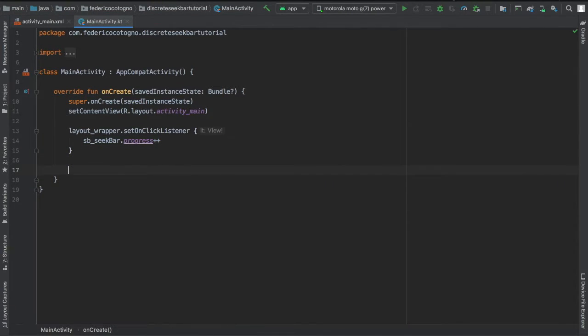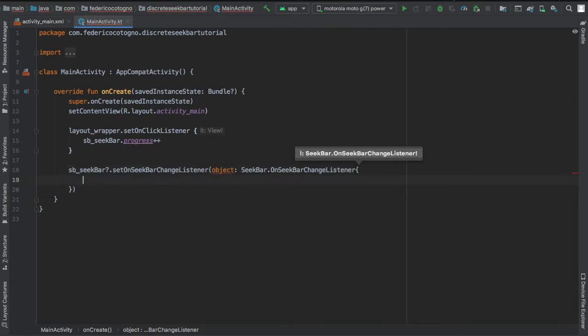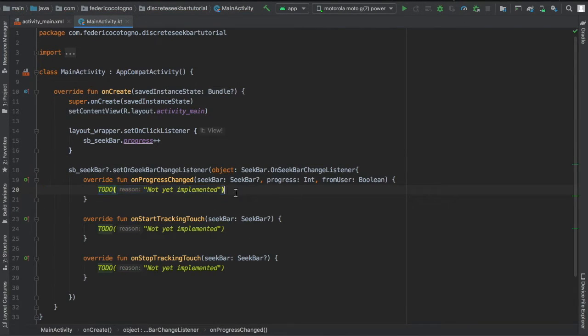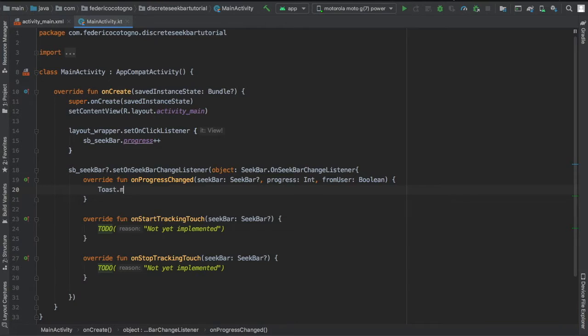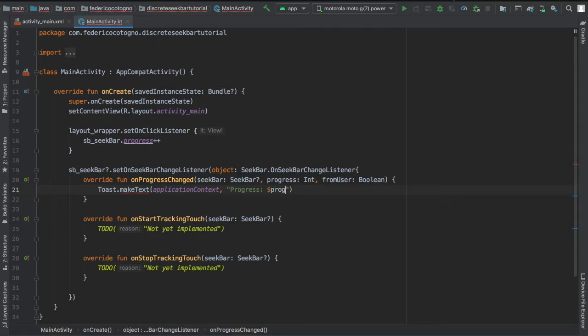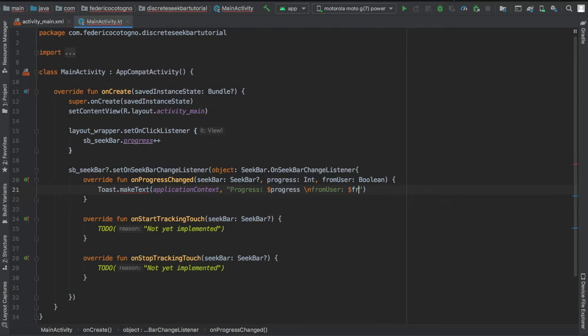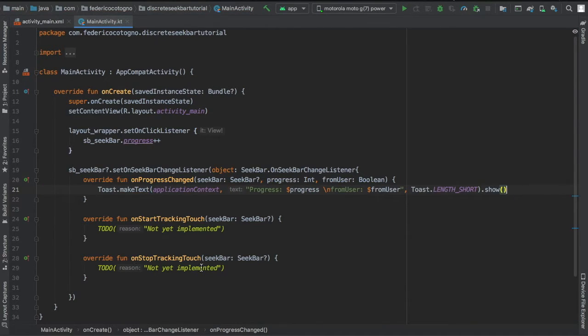After that, we can go straight to our seek bar and type in sb_seekbar, which is a normal type, and set on seek bar change listener, add an object of seek bar on seek bar change listener and implement the methods. Then on progress change, we're going to write a toast which is going to be of application context and it's going to write progress $progress. Finally, we're going to create a new line and write from user $fromUser.